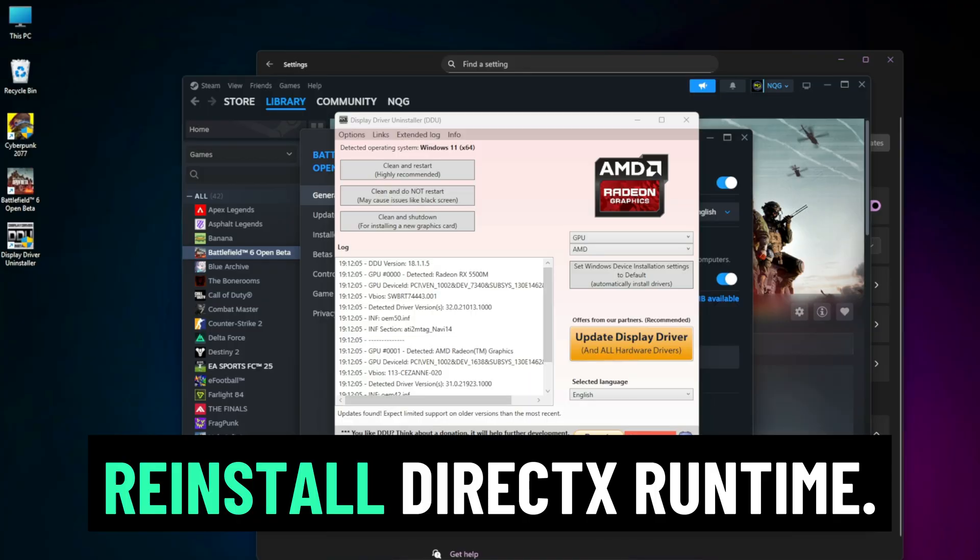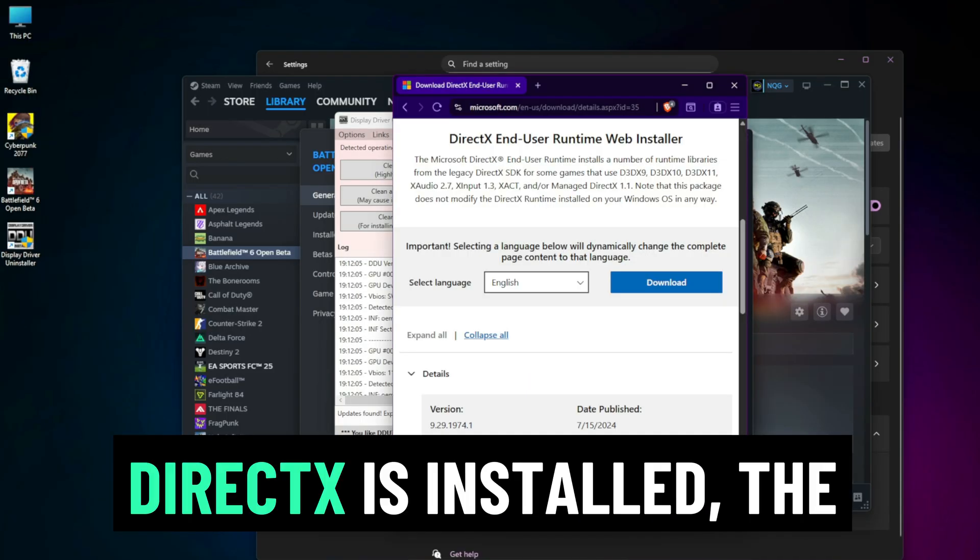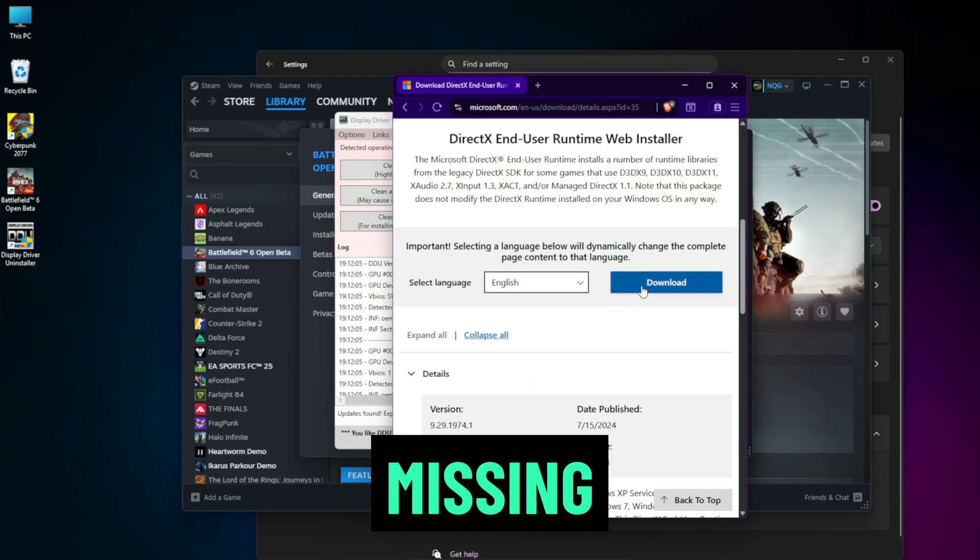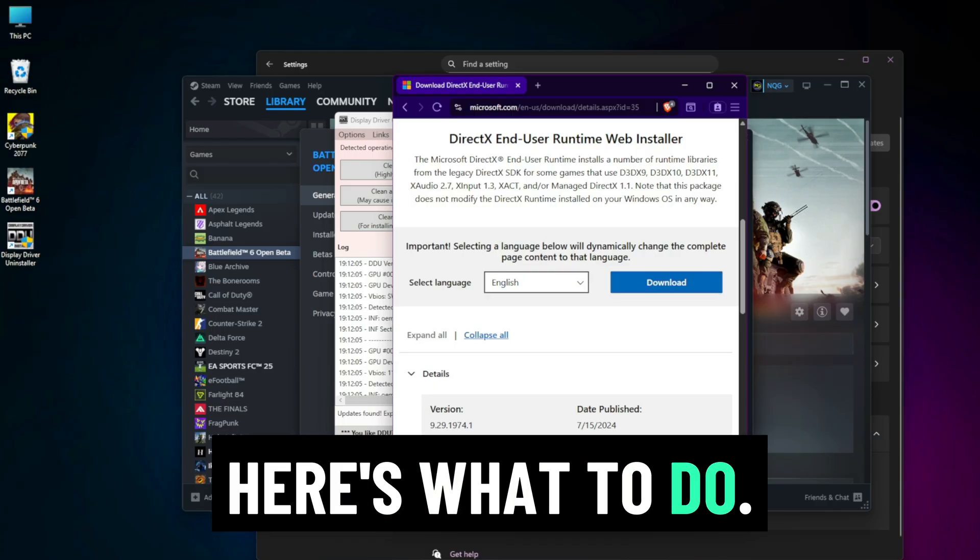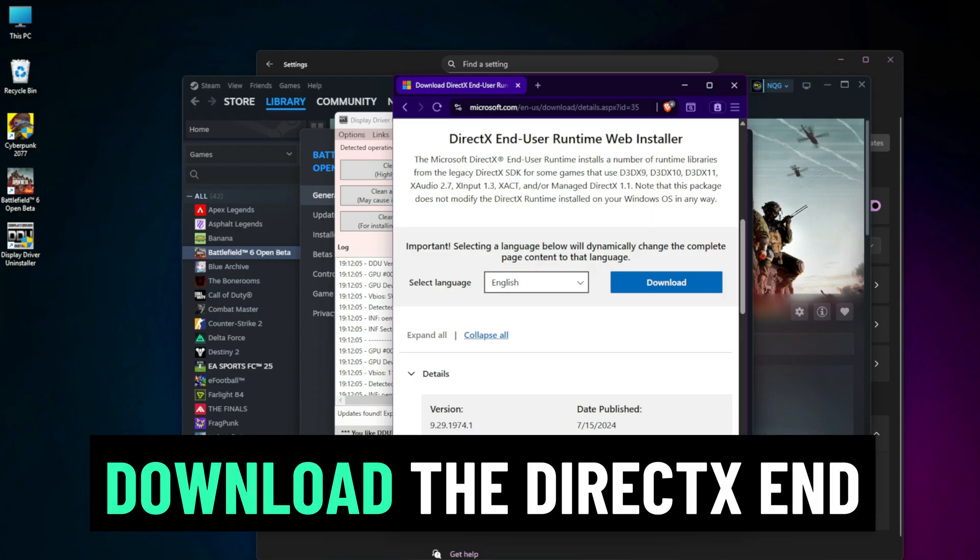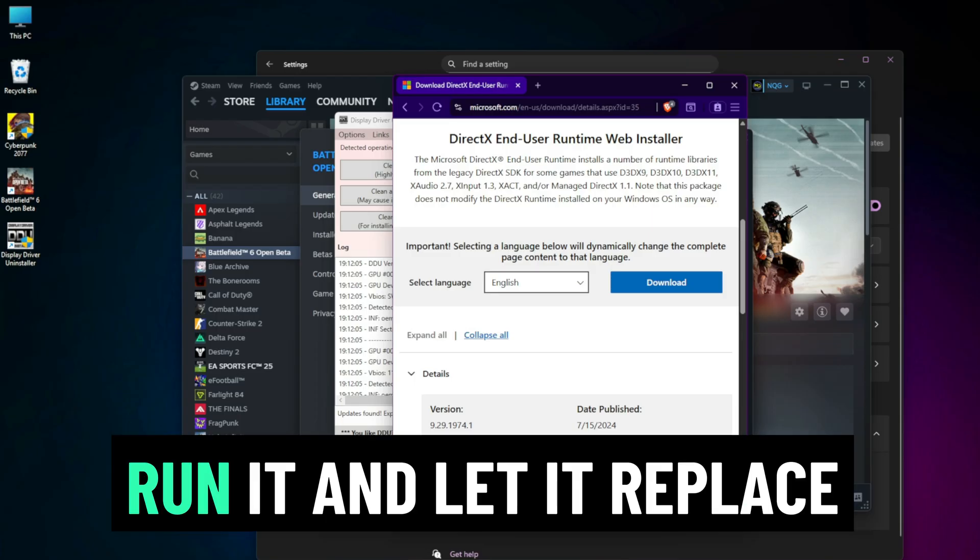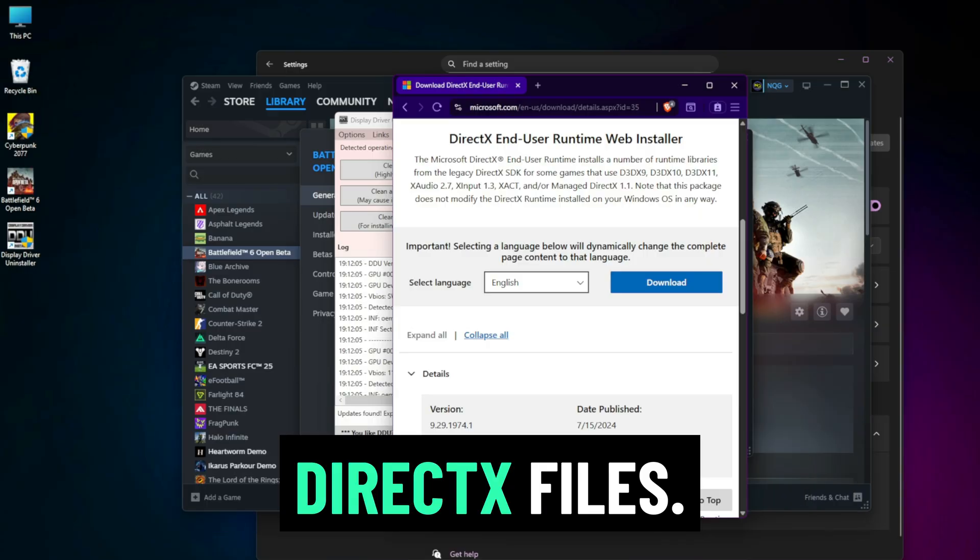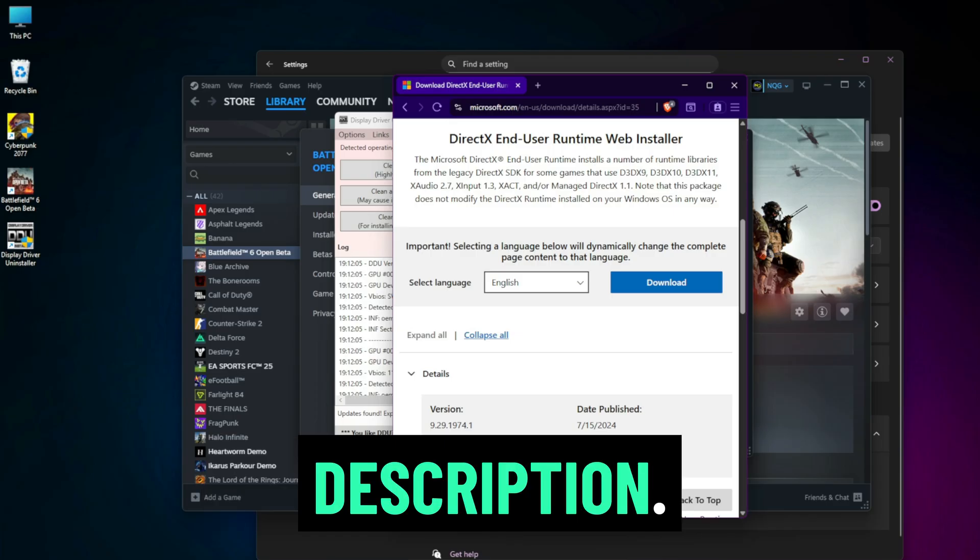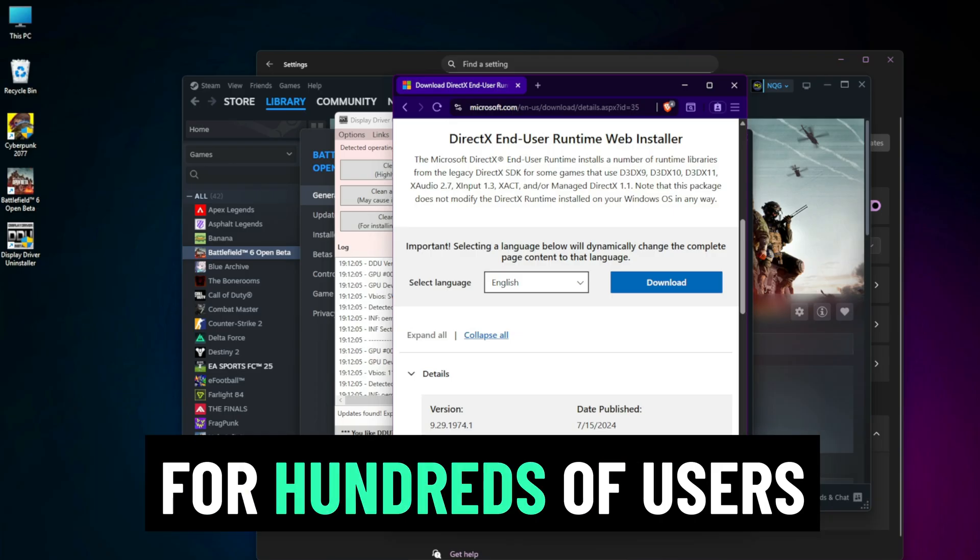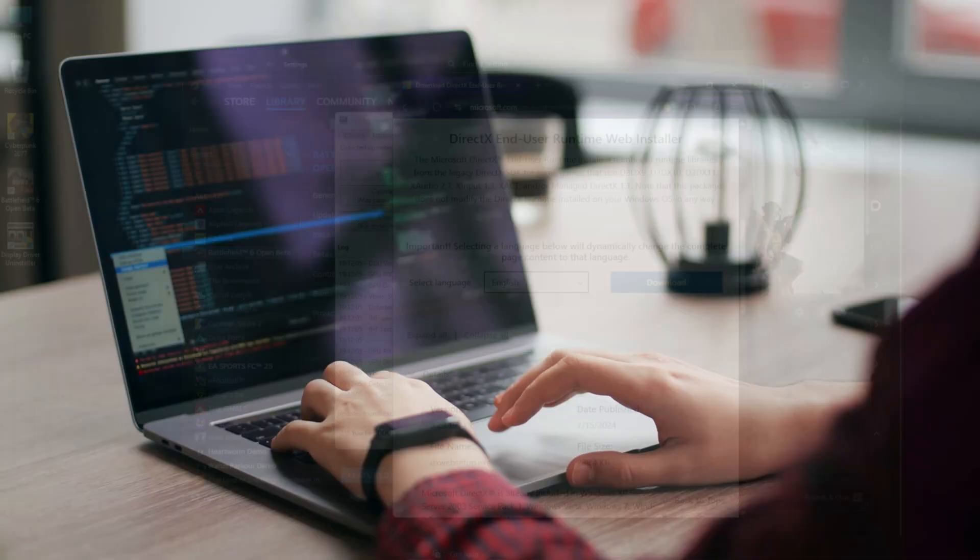Reinstall DirectX Runtime. Even if Windows says DirectX is installed, the error can occur due to missing or broken files. Here's what to do: Go to the official Microsoft website, download the DirectX end-user runtime web installer, run it and let it replace or repair any broken DirectX files. Link is in the video description. This has solved the error for hundreds of users across all systems.